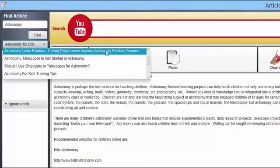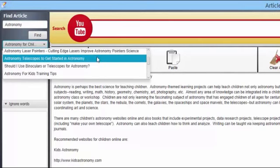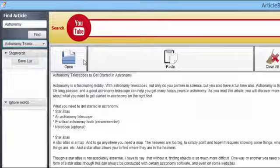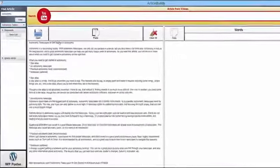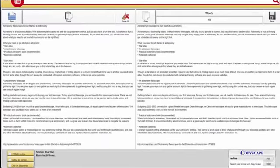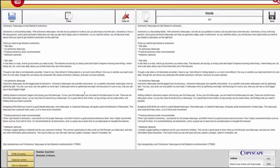So, let's go ahead and select one of the articles. Now, watch how easy it is to create a unique article, just press Execute. Poof! You're done!